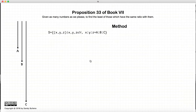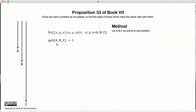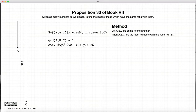So to do this, let's look at one method. If a, b, and c are all relatively prime, then by Definition 21 of this book, a, b, and c are the least numbers that have the ratio of a, b, and c. So in that case, we're done.